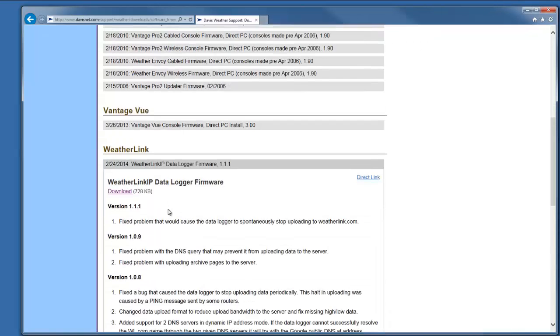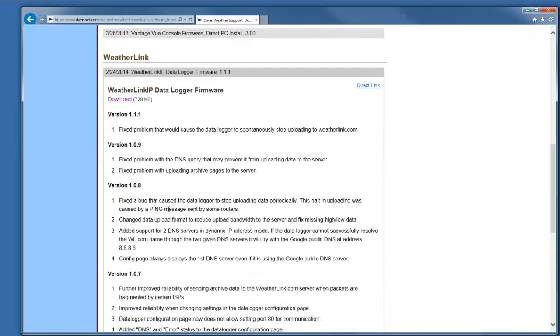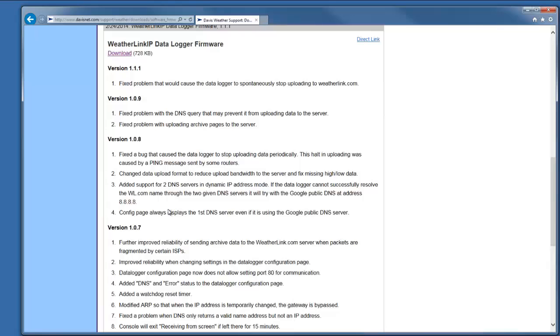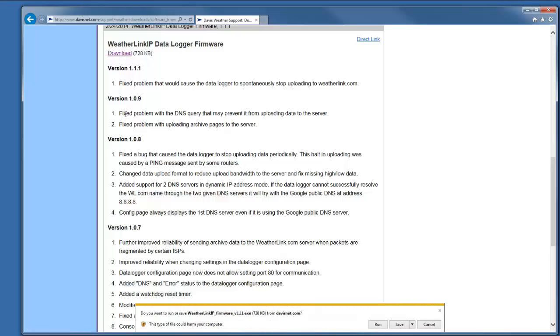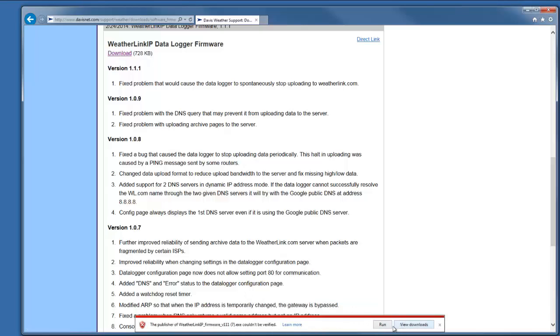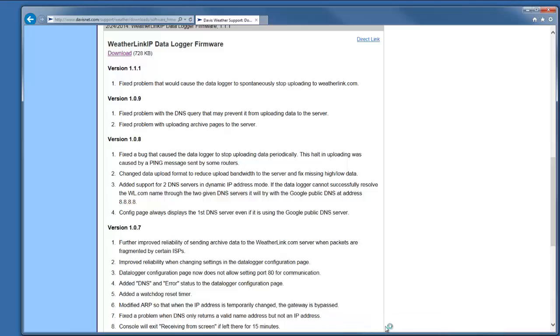If we click on this, it will open up and list the changes for the last few firmware updates. Click on Download, and I'm going to save this to my hard drive and then run it.